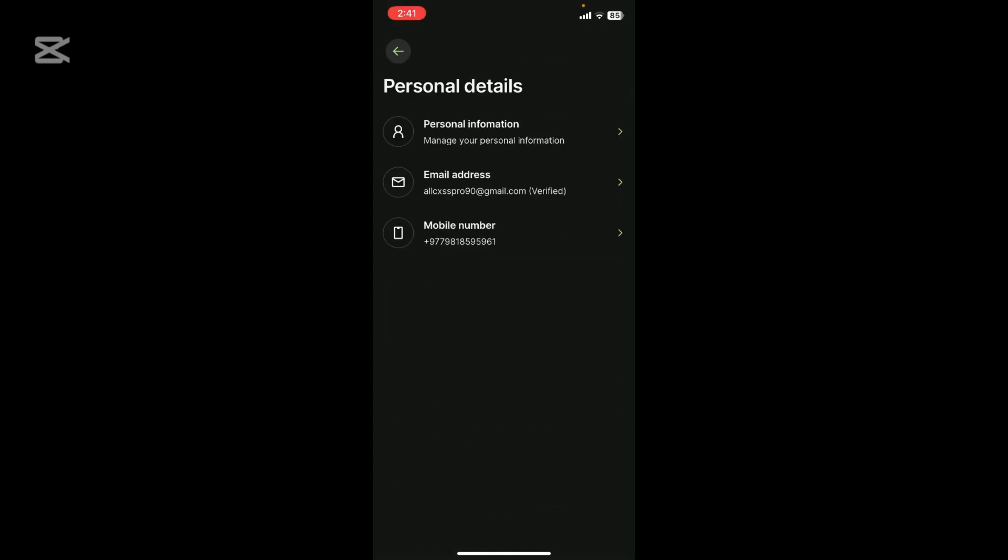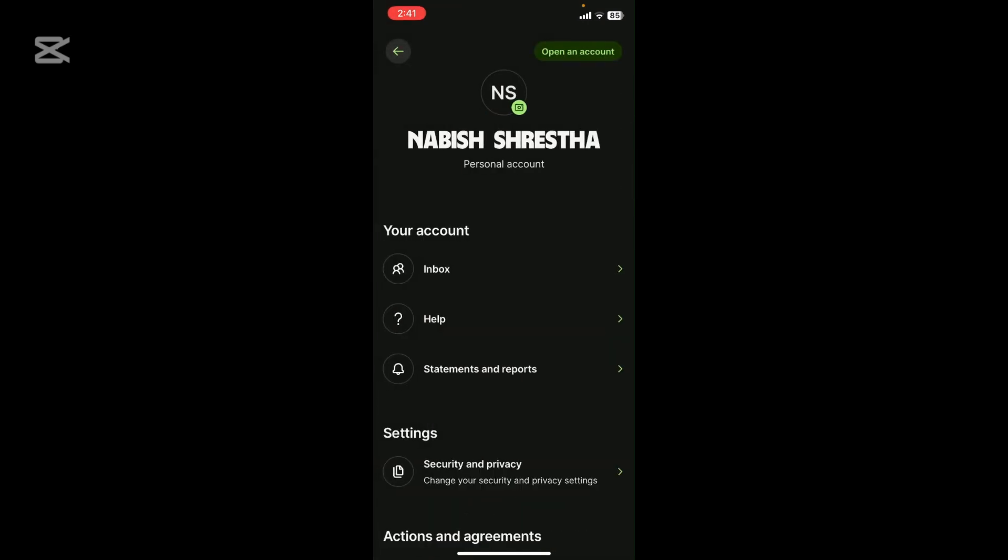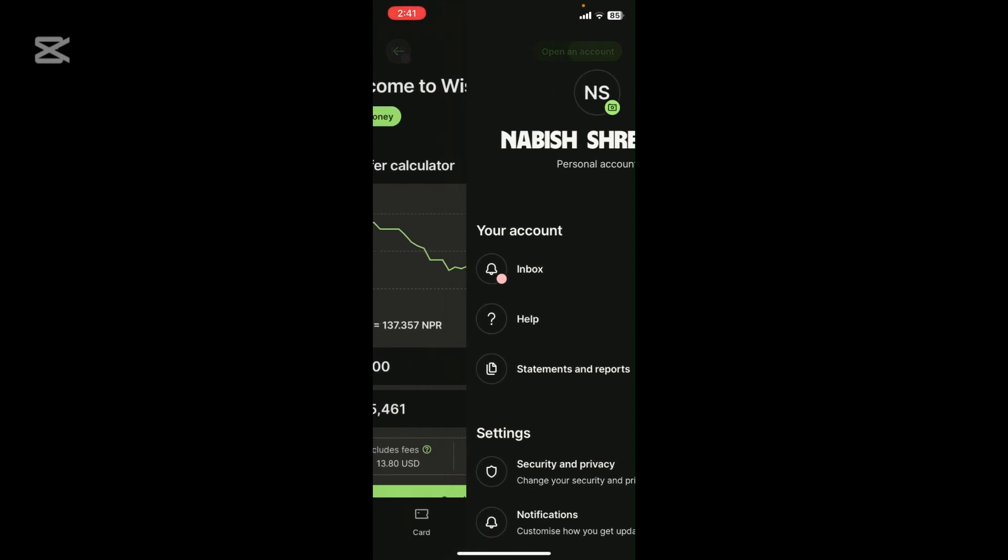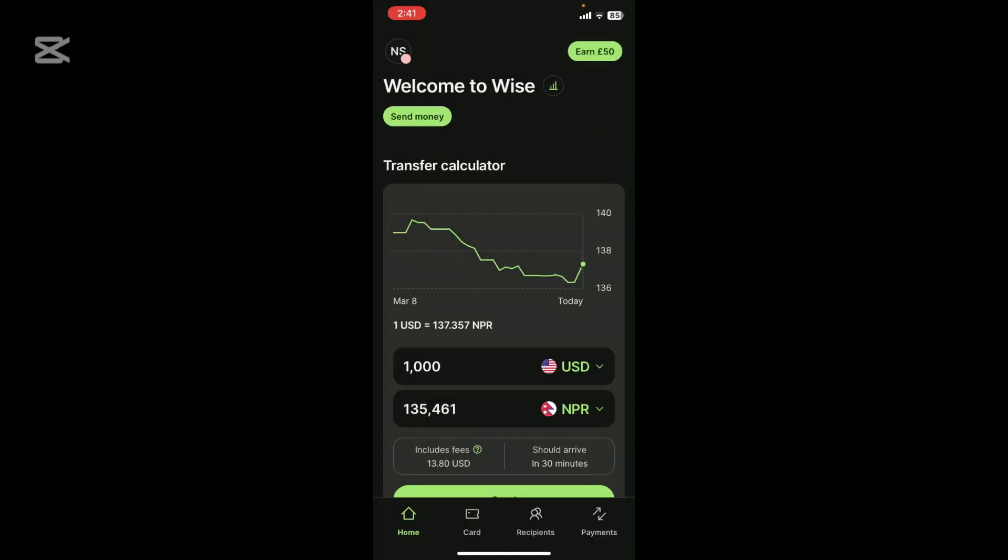And that's it guys! That's how you change country on Wise app. If you found this video helpful, don't forget to like, share, and subscribe to our channel. See you in the next one. Bye bye!